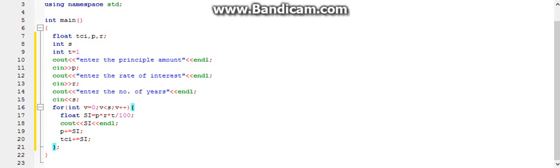In compound interest, as I had said before, the principal value changes by adding principal with the simple interest. To do so, we type in this which tells that increment p by adding si to it, such that p gets a new value. Later, we type tci plus equals si. This means that the value of tci will be incremented — the value of si will be added to tci, giving a new value to tci. So every time the loop is running, the value of p and tci will be changing, and also si's value will be changing.